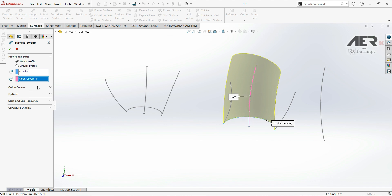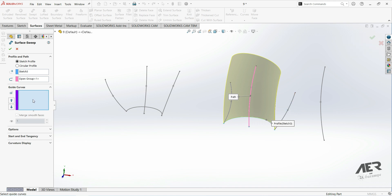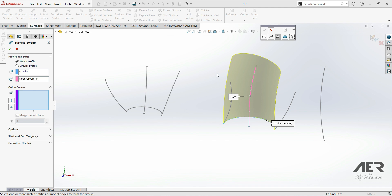Now let's open the Guide Curves section. Here we can choose one or more guide curves. Let's choose this guide curve. Because this doesn't work directly, we have to right-click, go to Selection Manager, and make sure we have 'Select Open Loop' turned on. Now we can choose our guide curve and click OK.